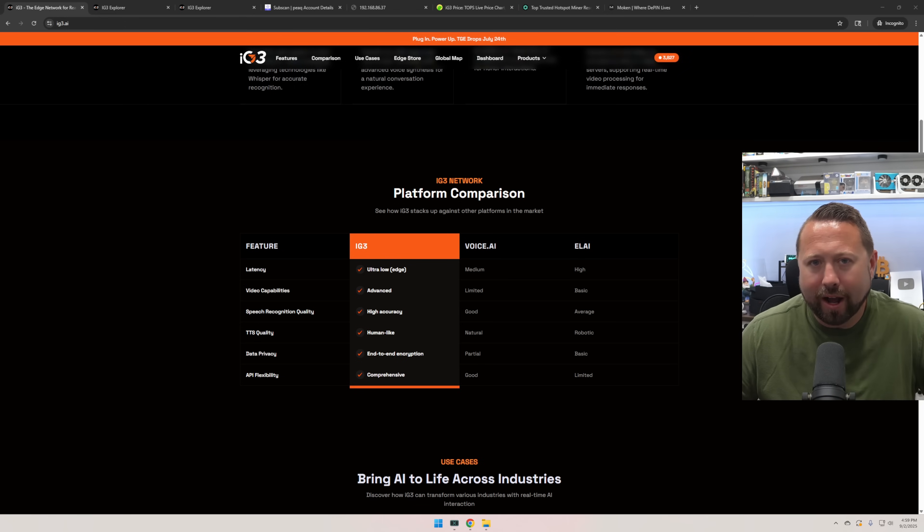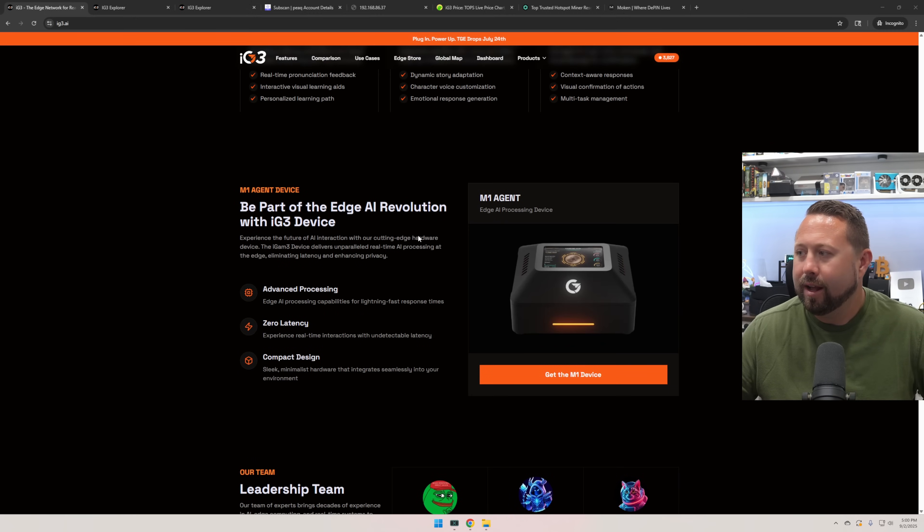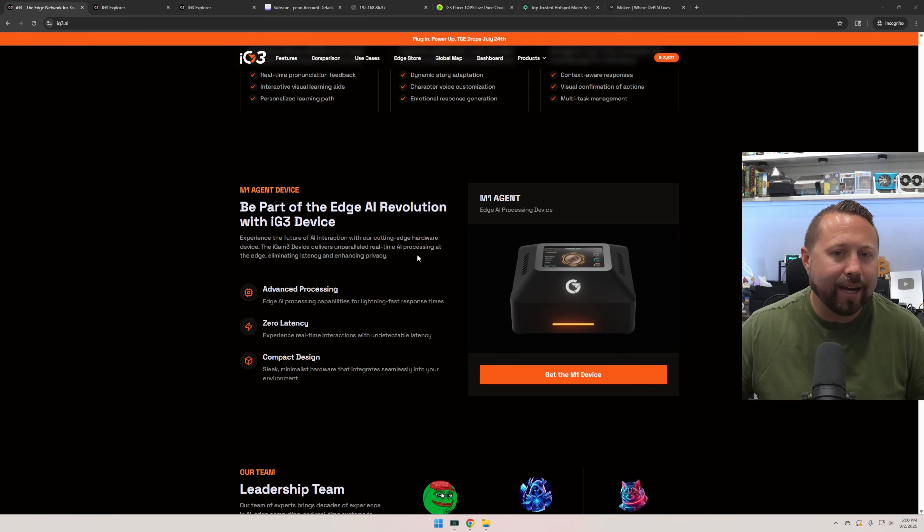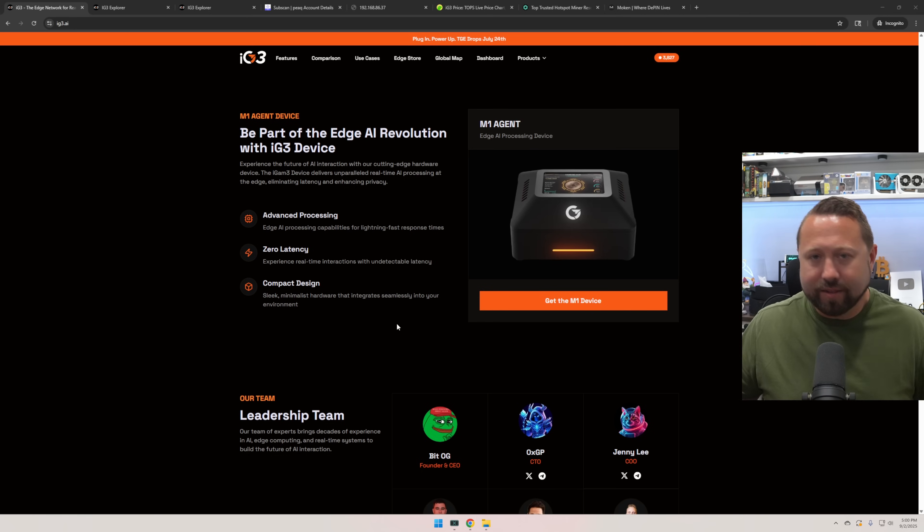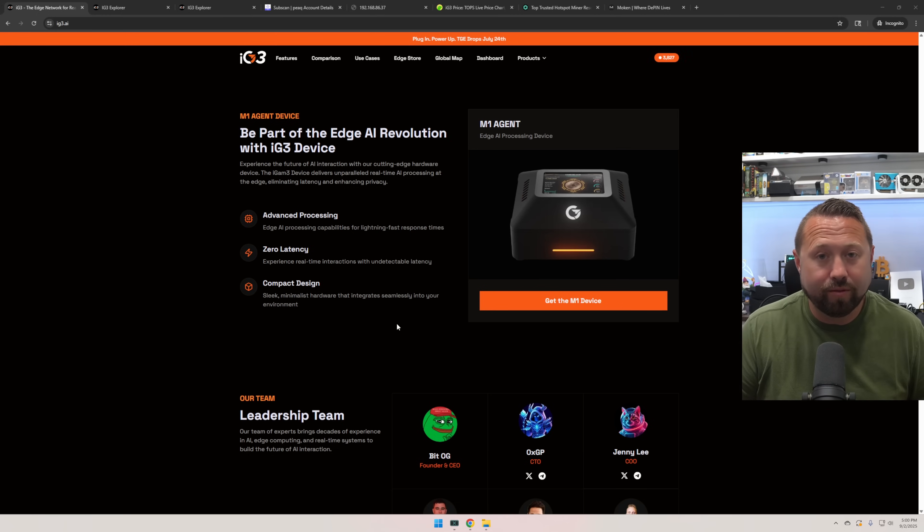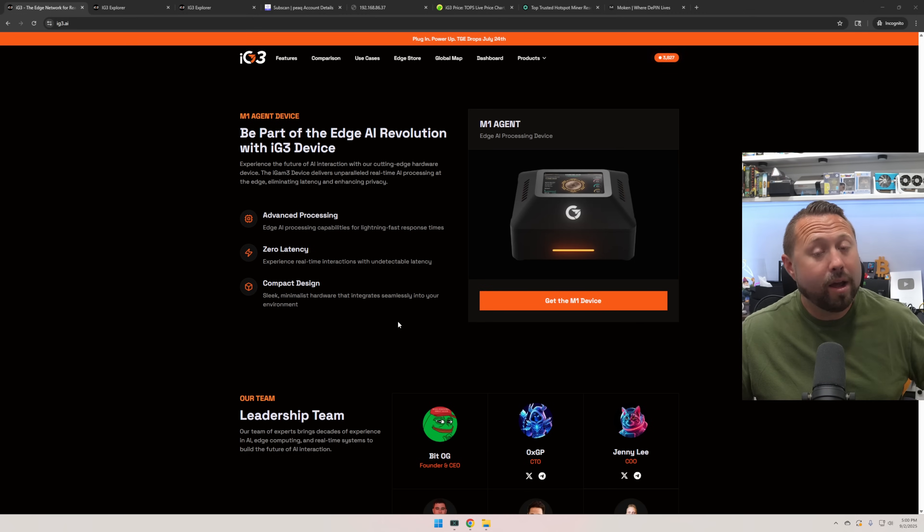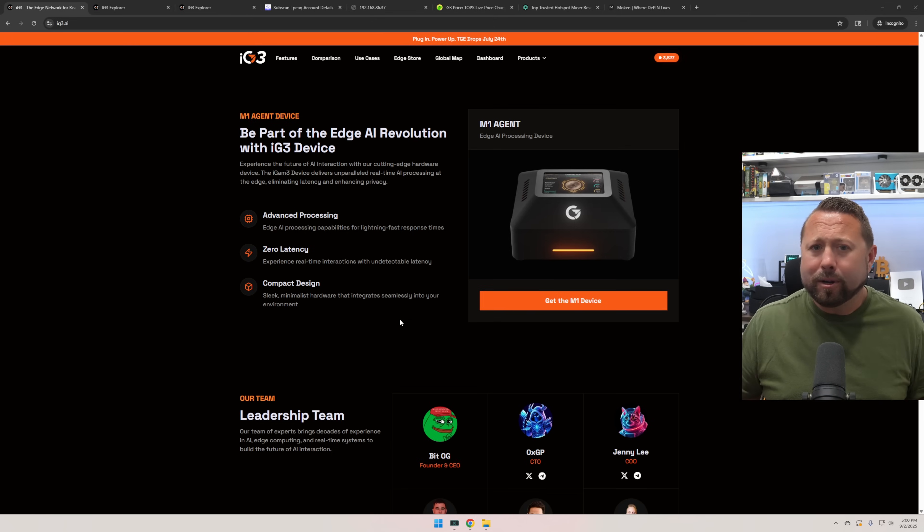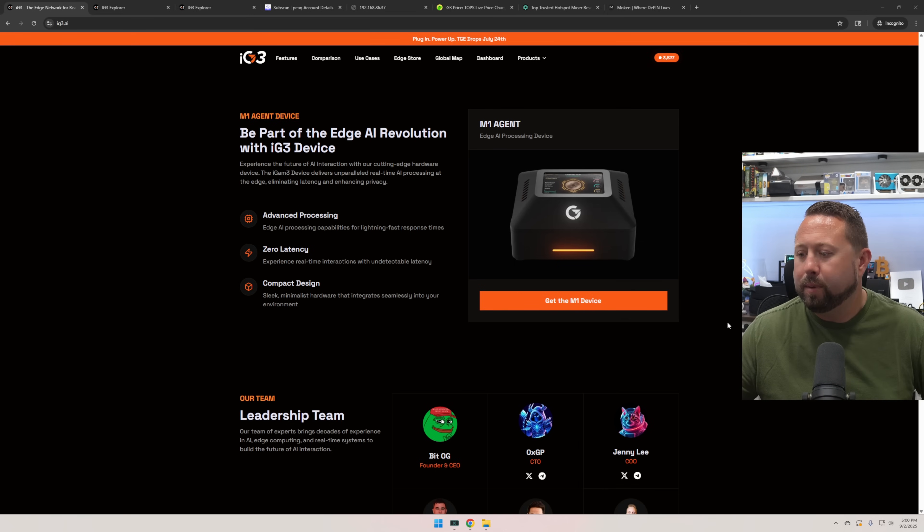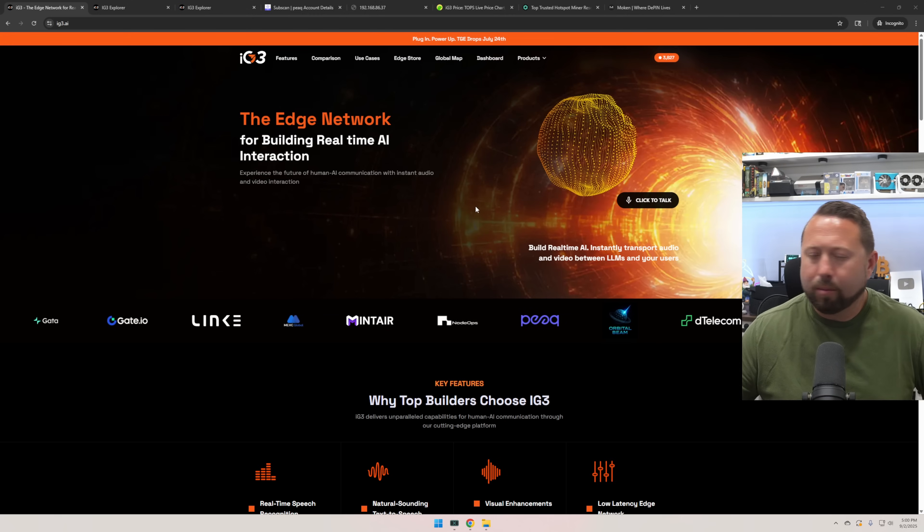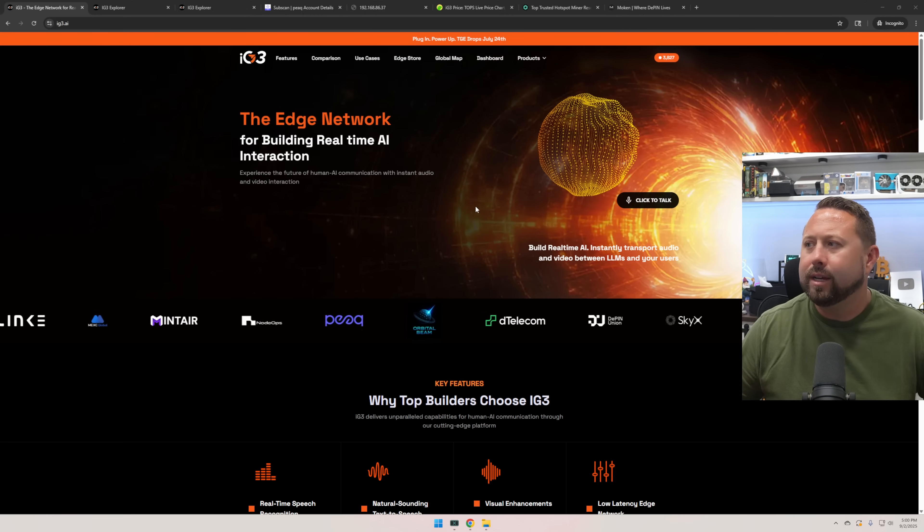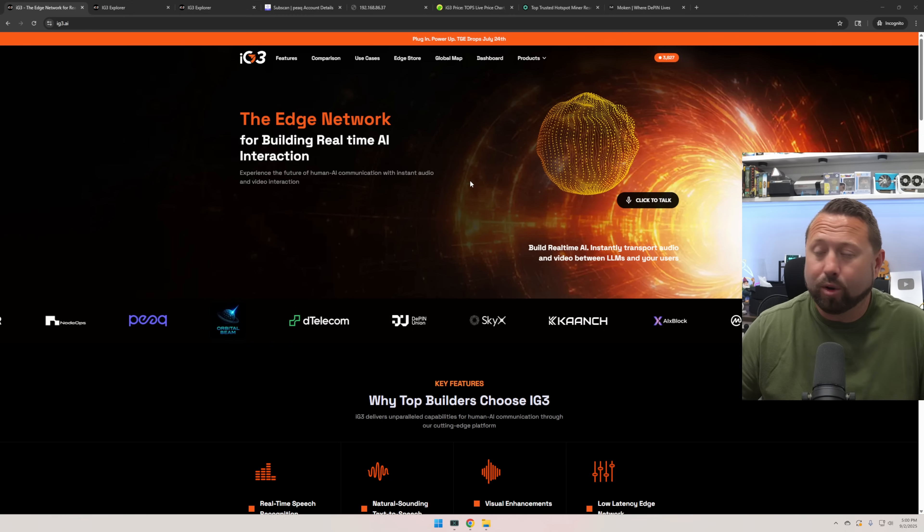I actually might open it up in a future video. I'm definitely interested in that. But here's the device there. They call it the M1 Agent. Be part of the Edge AI revolution with IG3 device. So I don't know if this device is going to make us hundreds of dollars or if it's going to make us pennies. I really don't know. We're going to test it out. And I'll keep you guys updated in a future video, as well as I want to open this up and see what exactly is inside.